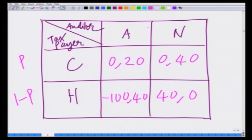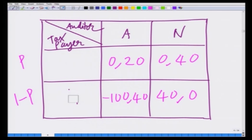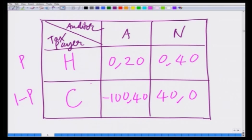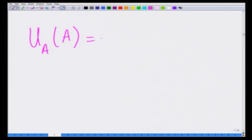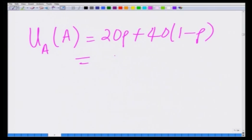If the auditor always chooses to audit, the first row is the honest taxpayer and the second row is the cheater. He gets a payoff of 20 with probability p when he encounters an honest taxpayer, and a payoff of 40 with probability 1 minus p when he encounters someone who cheats. Therefore, the average payoff of the auditor who is always auditing is: 20p + 40(1 − p) = 40 − 20p.